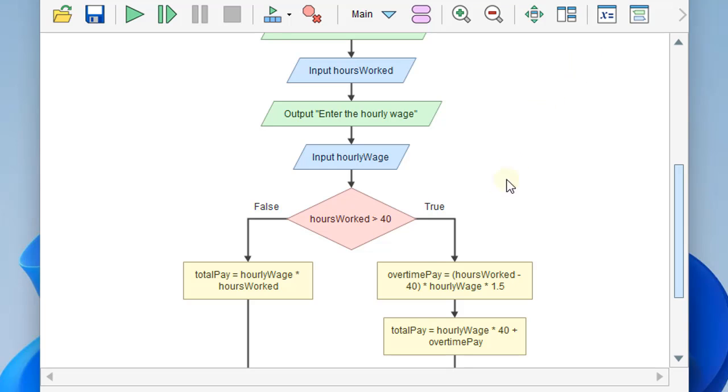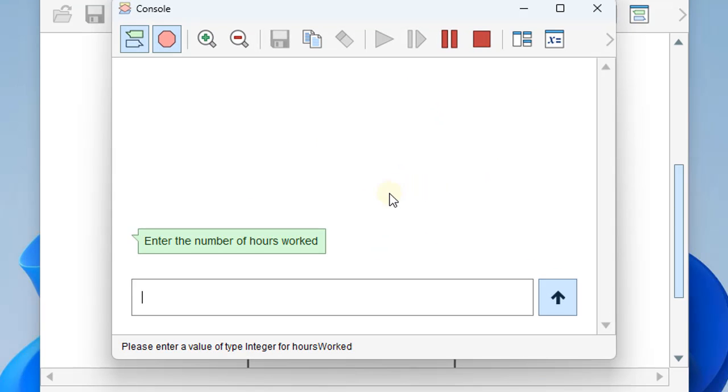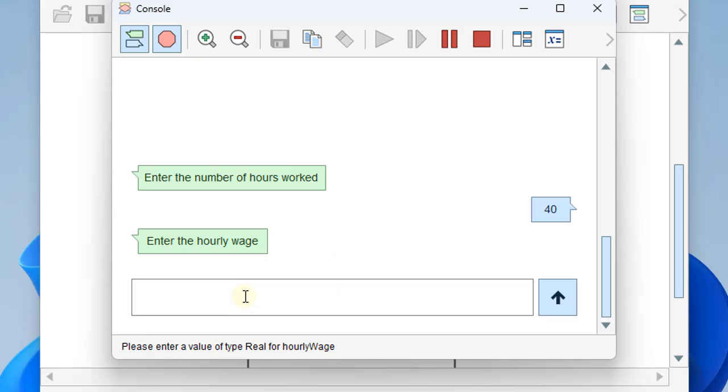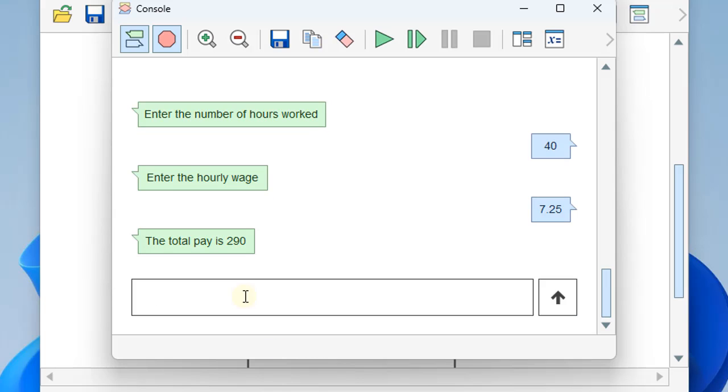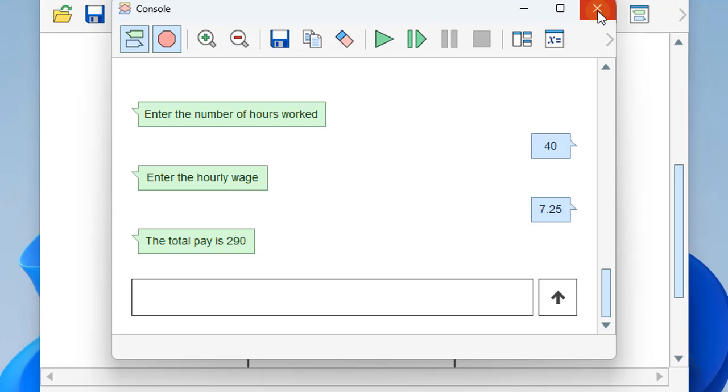Do check your work outside of the program. Don't just depend on it. We'll run it one more time and make sure it handles the 40 hours. So we'll put in 40 times $7.25, and we get the $290 we got before. So it works for overtime and for anything 40 and under as well.